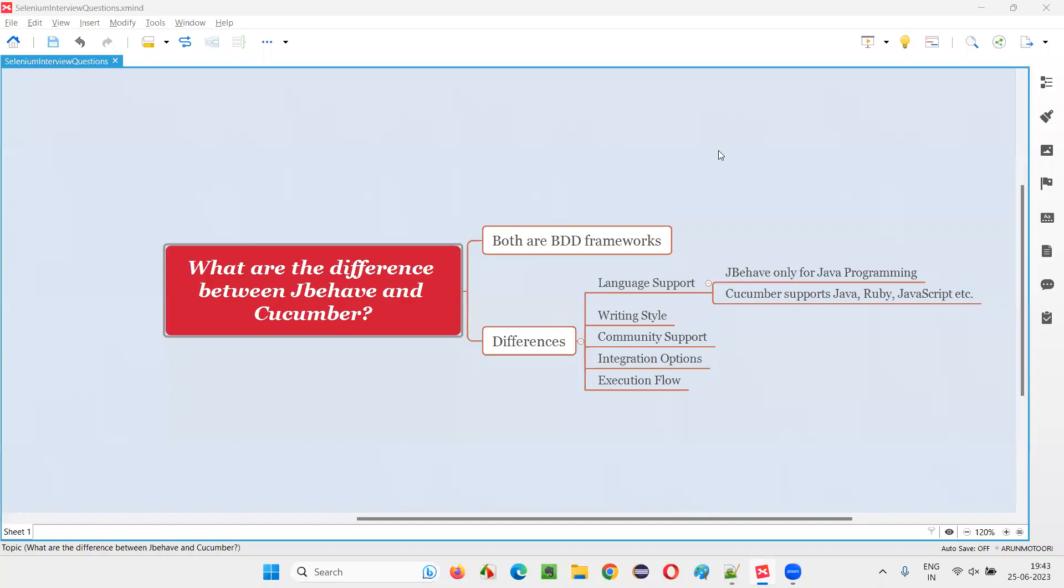Hello all, welcome to this session. In this session, I am going to answer one of the Selenium interview questions: What are the differences between JBehave and Cucumber?